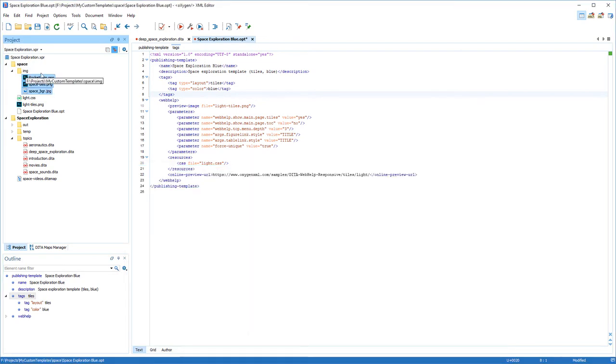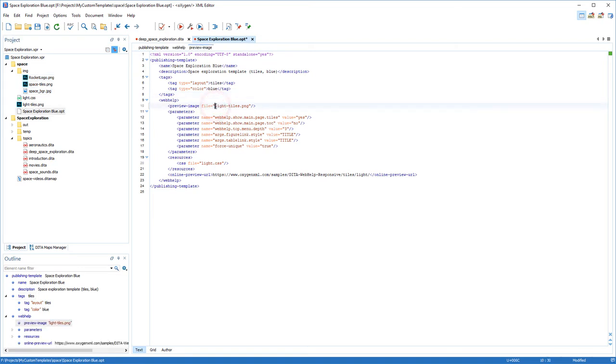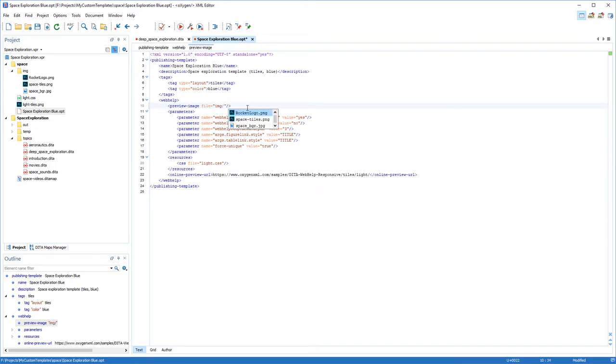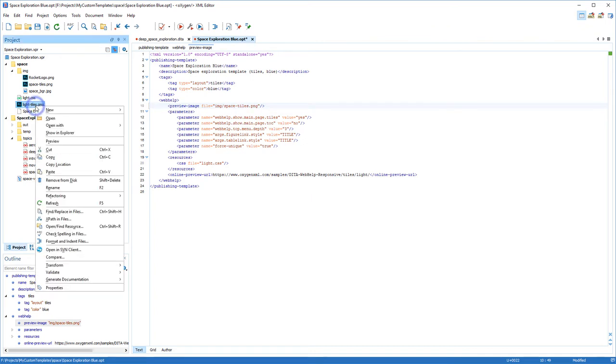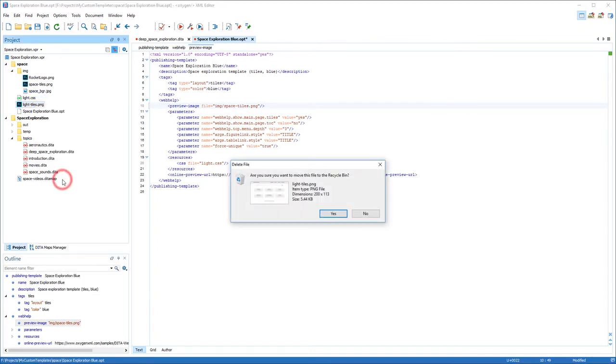Back to the descriptor file, I need to change the preview image element to point to the correct image. This is the image that will be displayed for my template in the transformation dialog box, making it easier to identify. Note that the Content Completion Assistant is available when editing the descriptor files. Also, I no longer need the other existing preview image, so I'll just delete it.